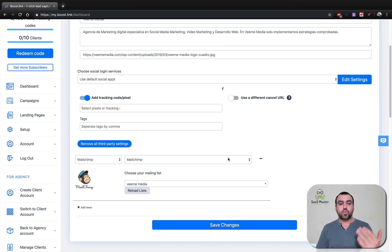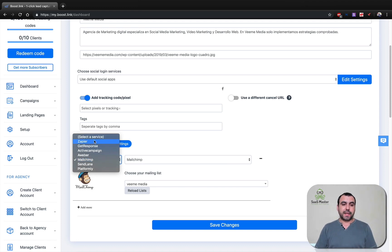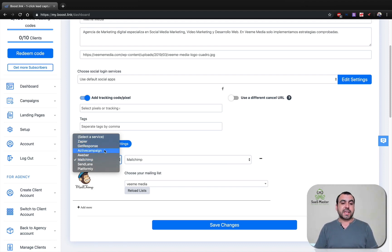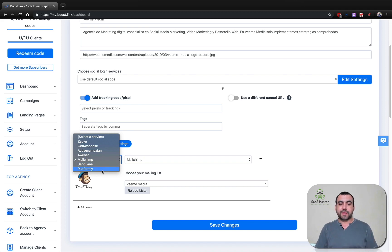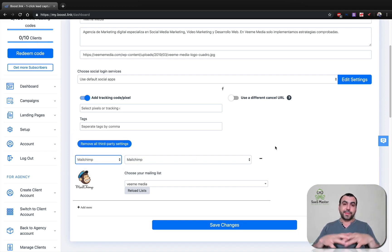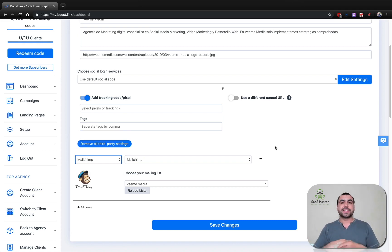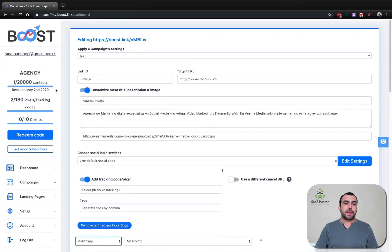Also, you can integrate services like Mailchimp, you got Zapier, GetResponse, ActiveCampaign, AWeber, Mailchimp, SendLane, Platformly. So practically, Boost.link is a pretty complete link shortener for this type of service. You can get landing pages and send them to register with their social media.